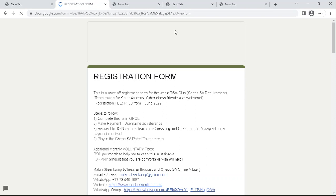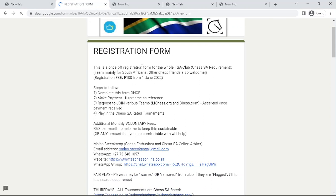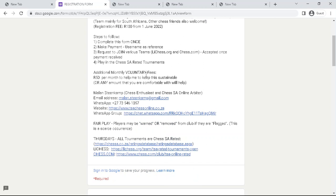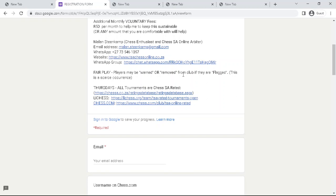The main idea of this form will be to meet CHESA requirements. You want to complete this form only once off. There's a once-off registration fee of 100 rand as well. The first step will be to complete this form and then join or request to join the teams. There's also a special request to please contribute 50 rand per month when you can, to help sustain the tournaments, which are on Thursdays.